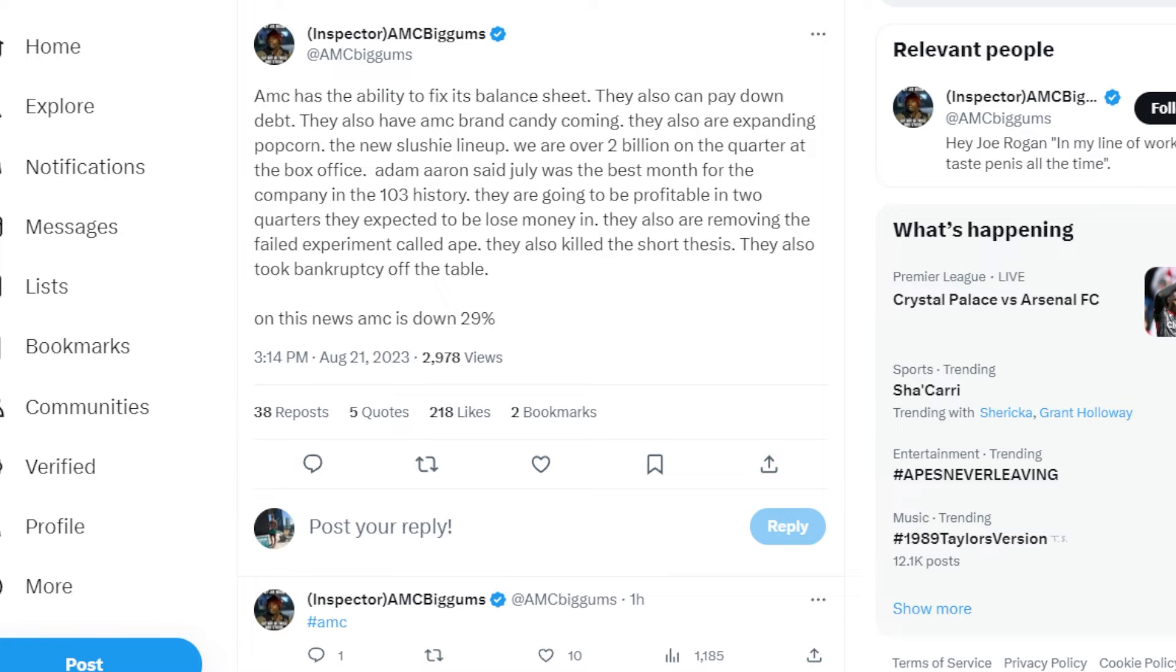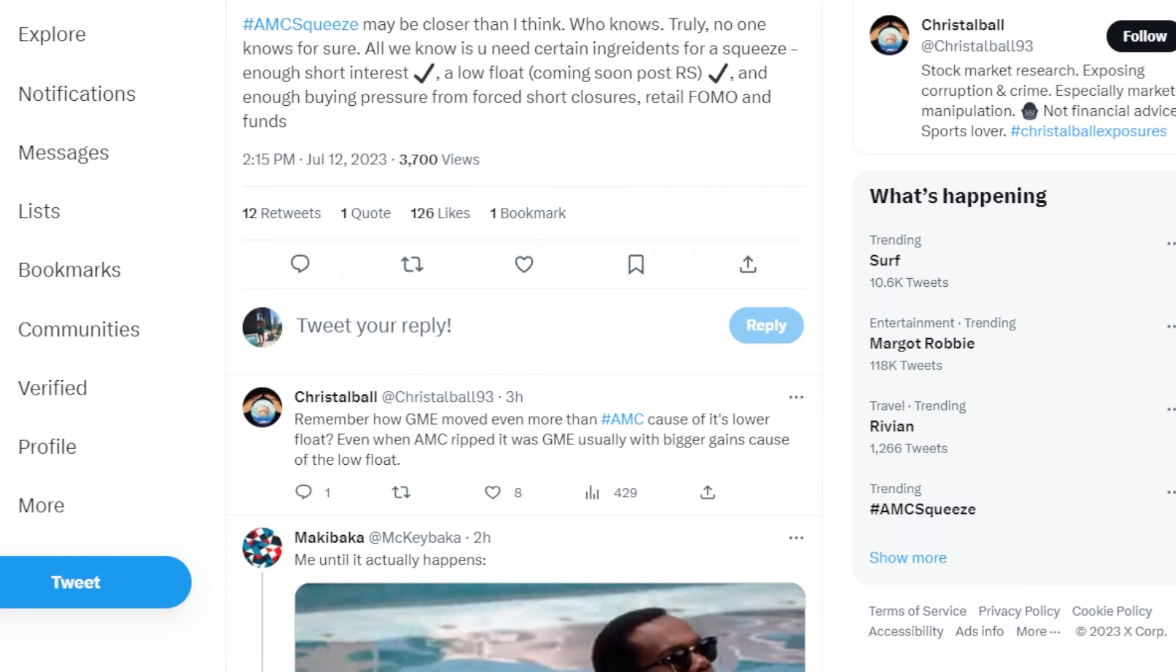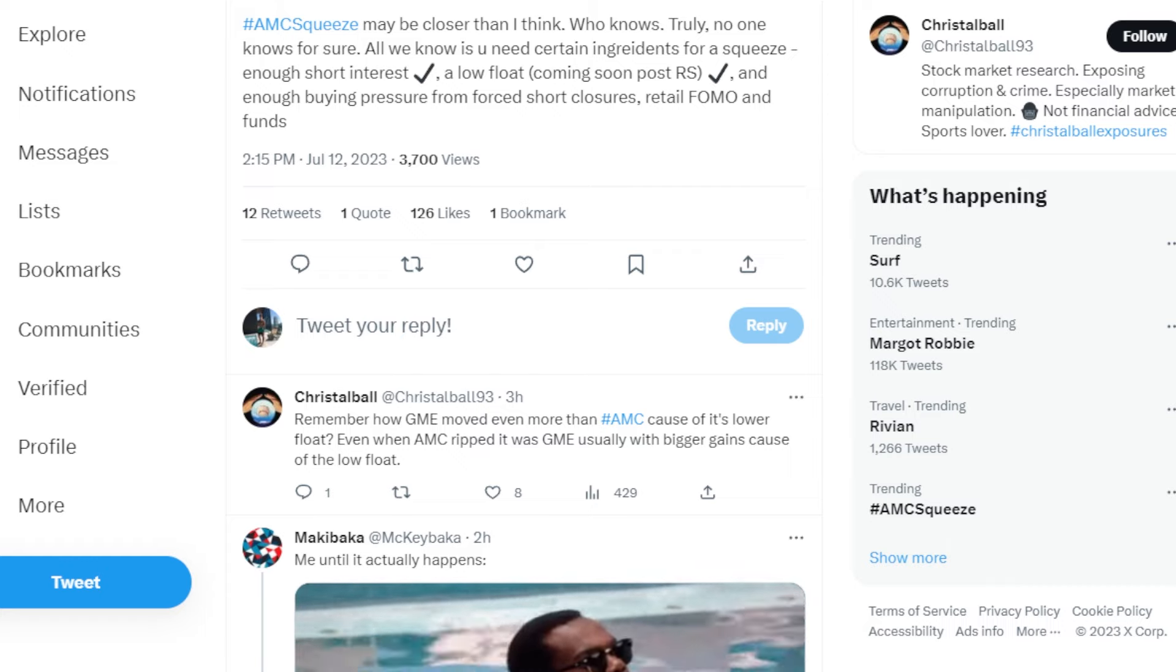CEO Adam Aaron said July was the best month for the company in 103 years. They are going to be profitable in two quarters. They expect it to be in a loss for money by then. They also killed the short thesis and took bankruptcy off the table. It has been quite a sight to see. The AMC squeeze may be closer than I think, who knows.